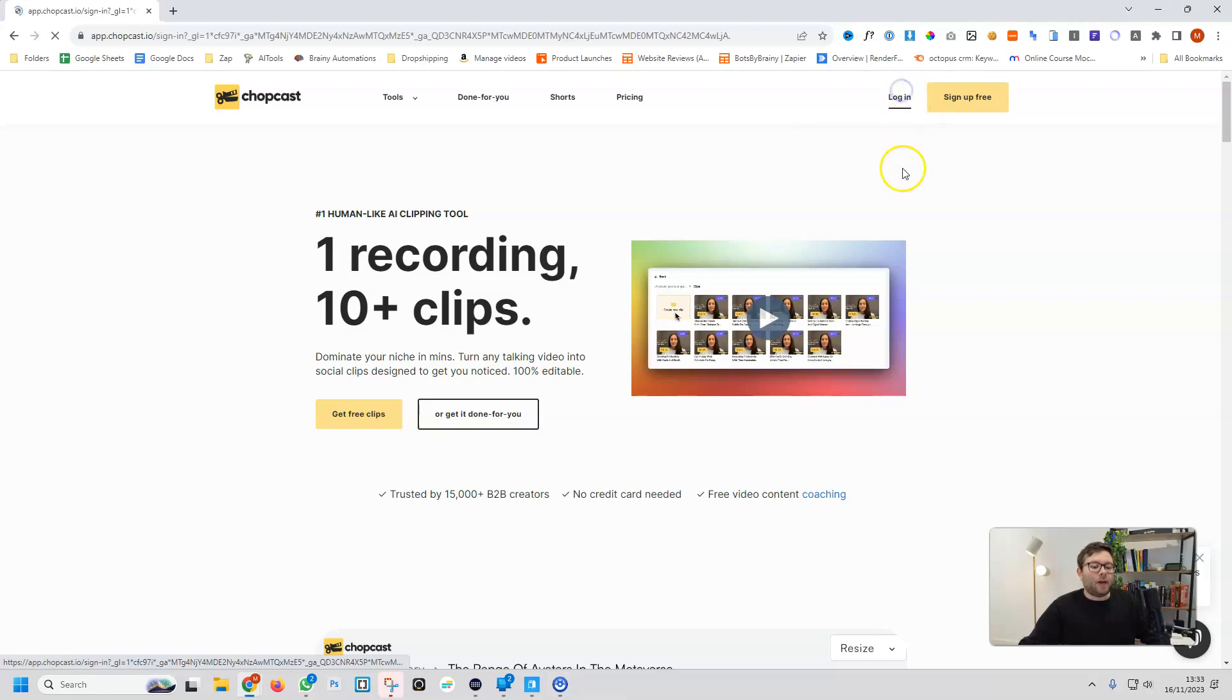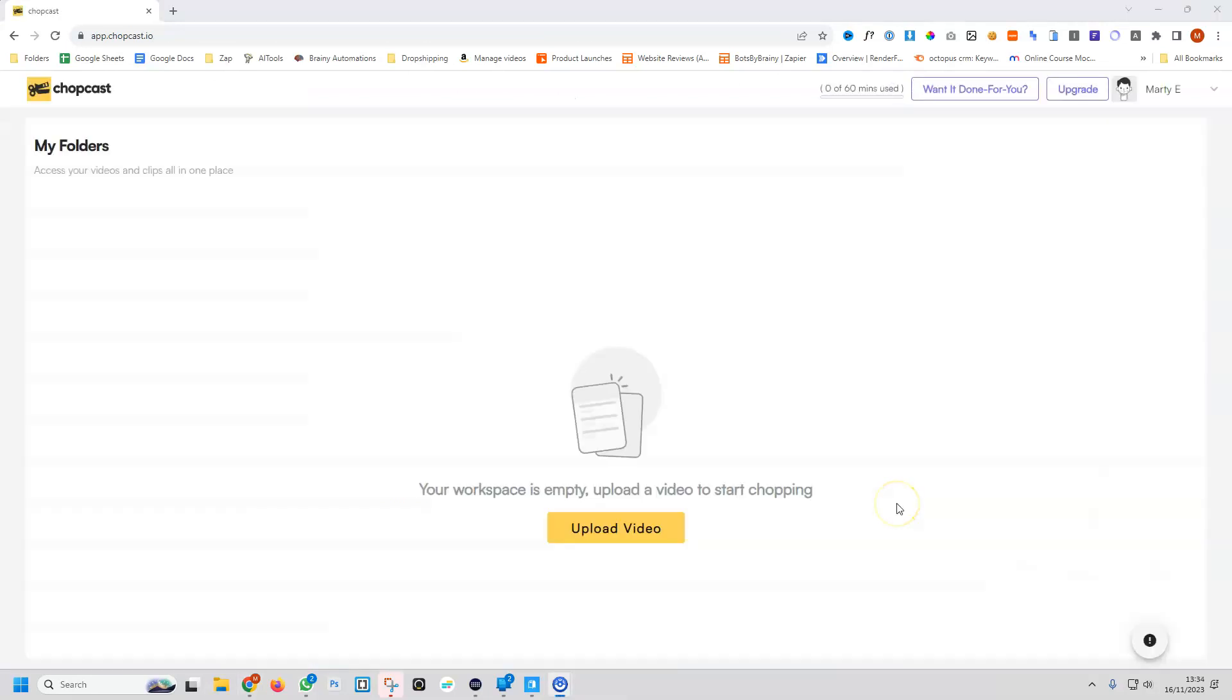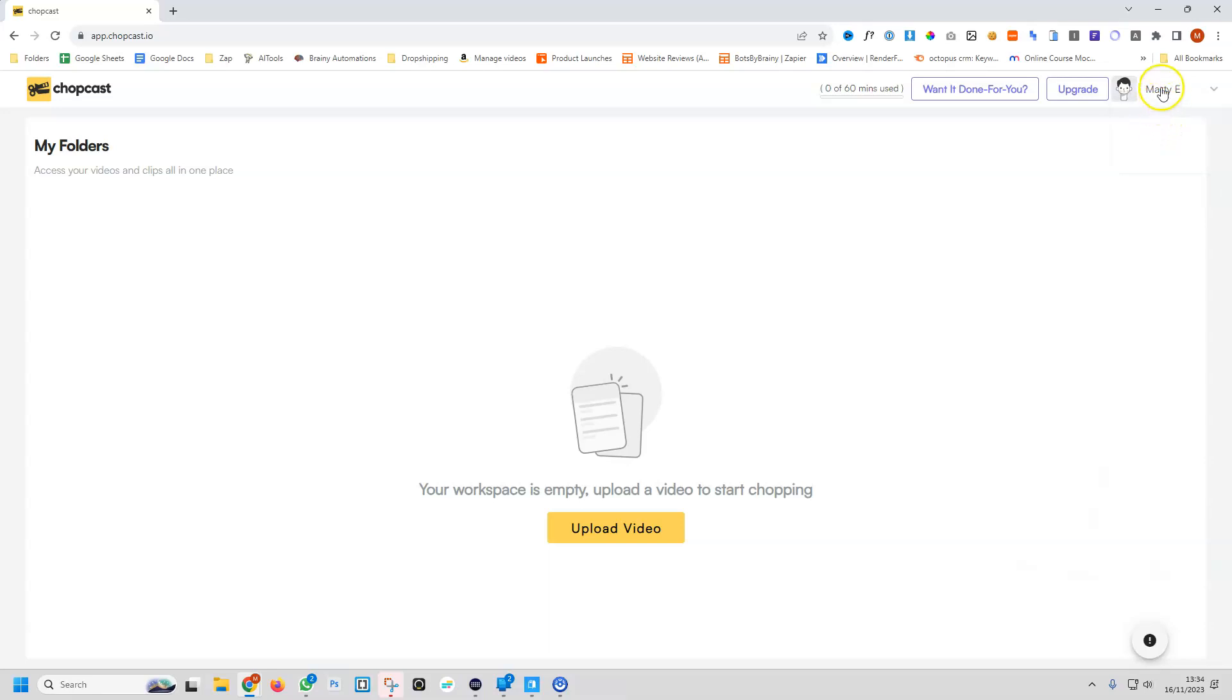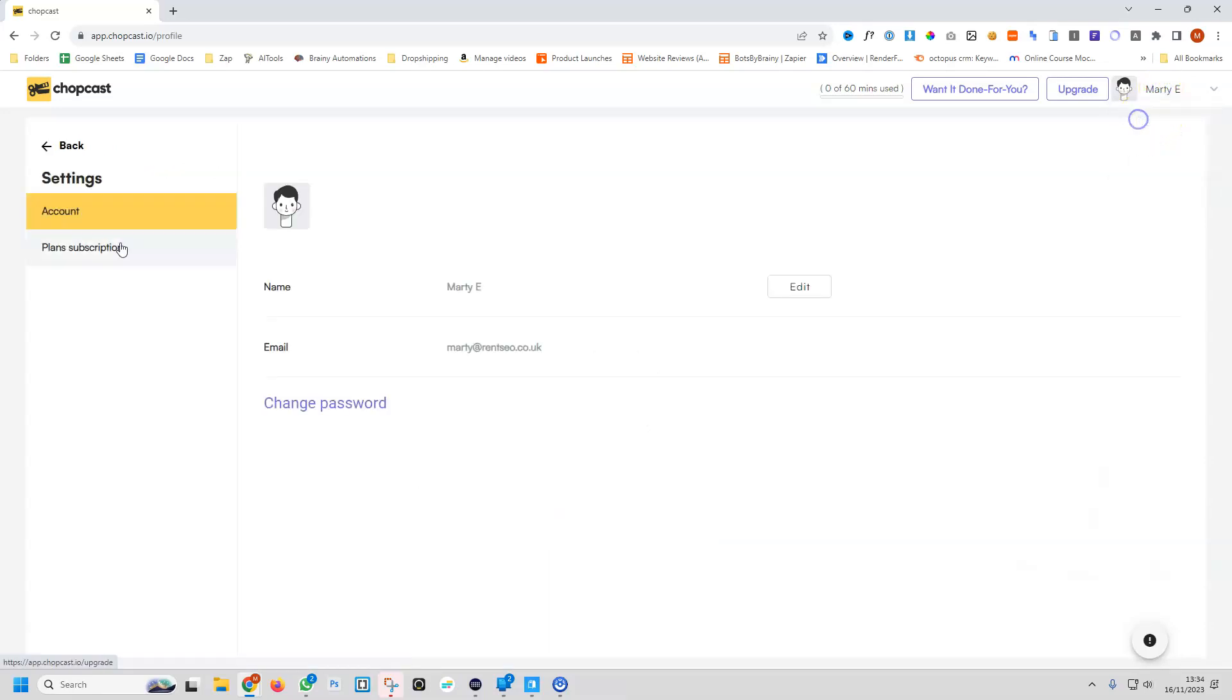We'll go ahead and log in, and we are now in the main dashboard. At first glance, super simple, nothing fancy going on here. We have our main options as well as our profile. If we go into our profile section, this is where we can manage our subscription.